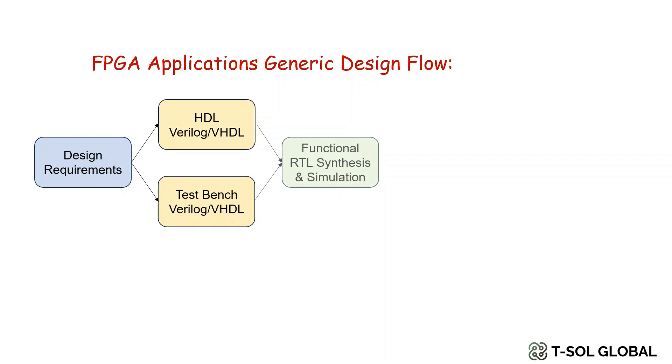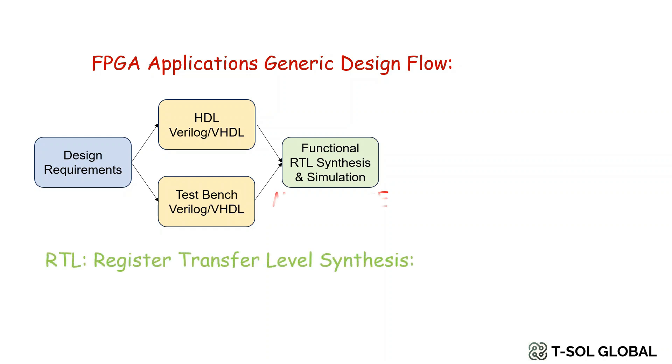Once you have the code ready, we commonly simulate it in ModelSim. This step can be defined as the functional RTL synthesis and simulation.